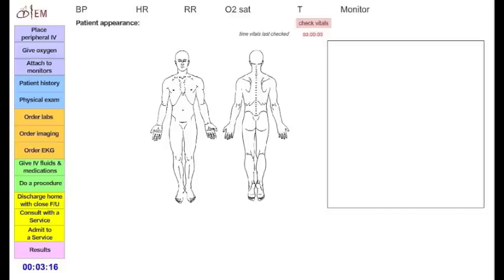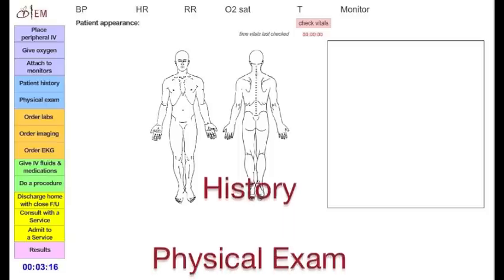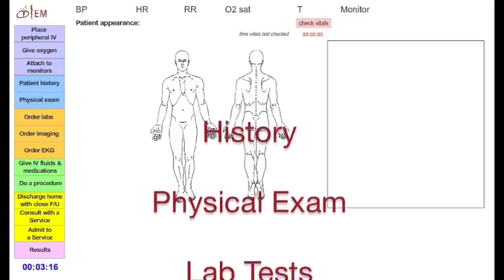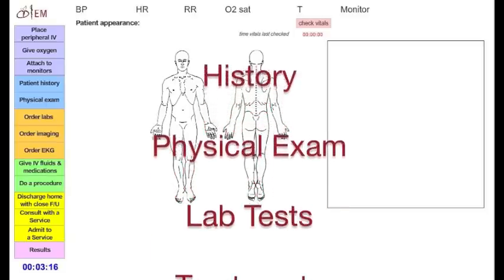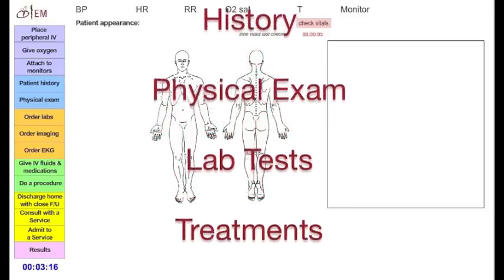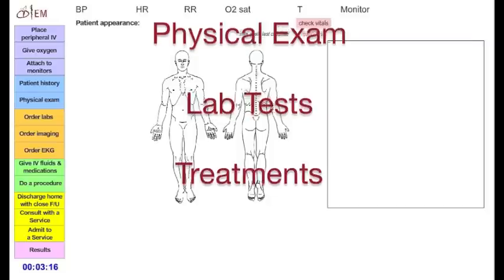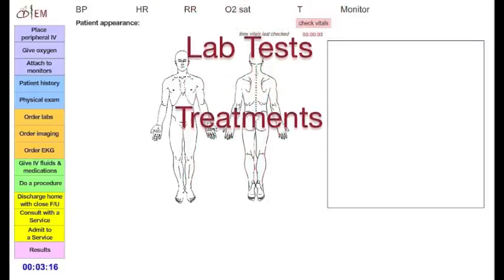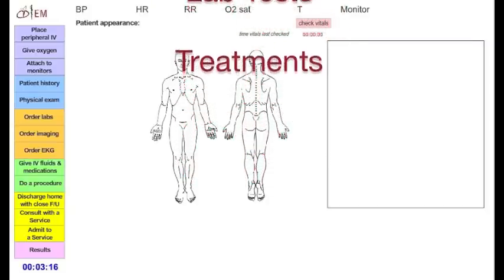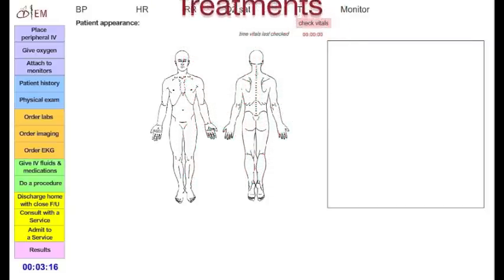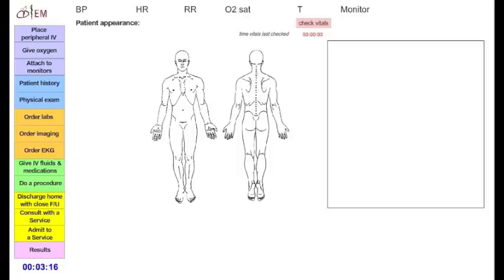Realistically, you do not have to progress in a typical textbook linear pattern of obtaining first an entire history, then performing an exam, then ordering tests, and then administering treatments. You can do these in any order you want.